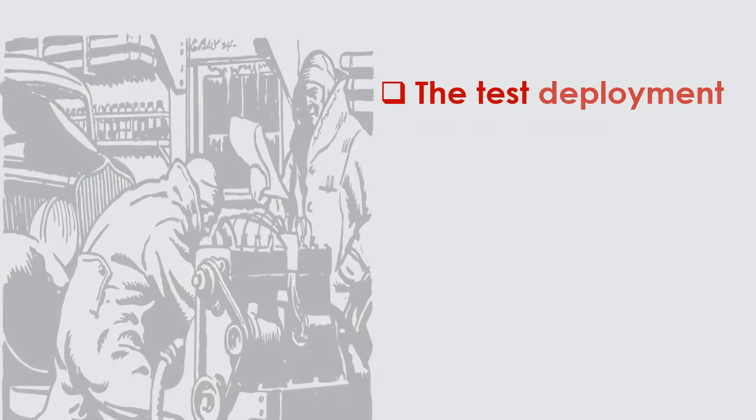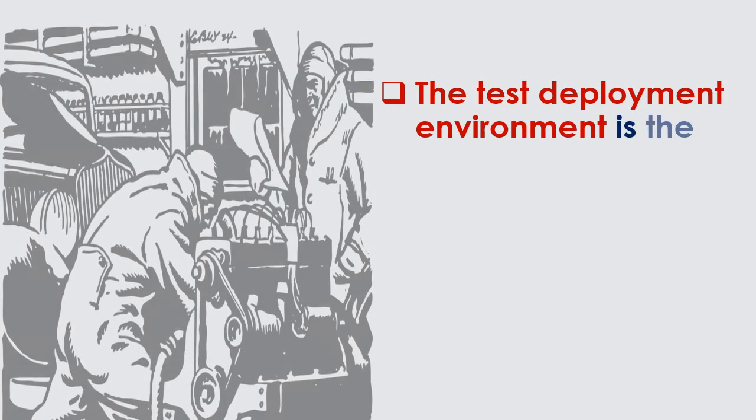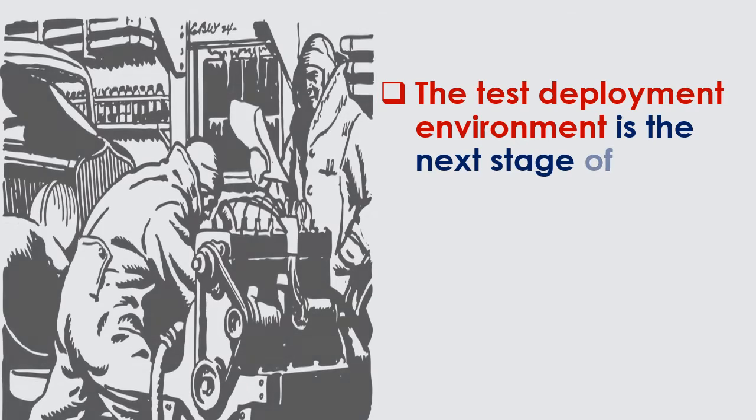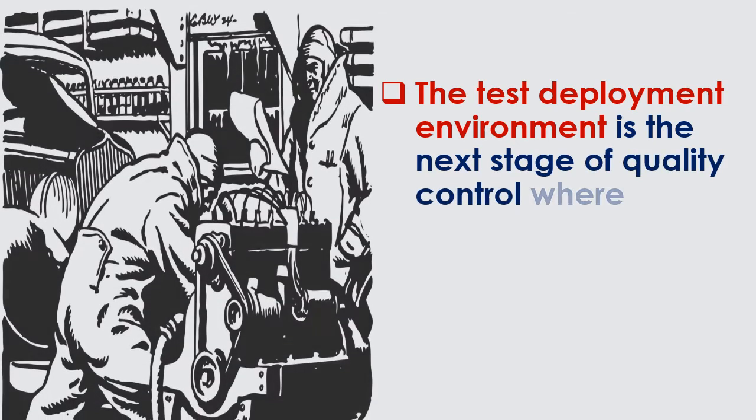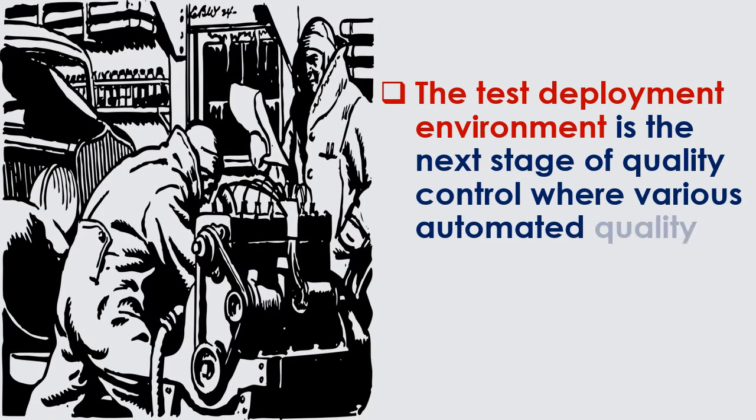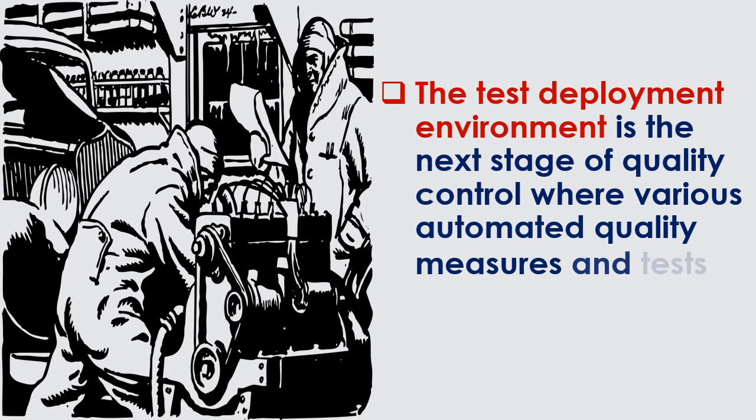The test deployment environment is the next stage of quality control where various automated quality measures and tests are conducted.